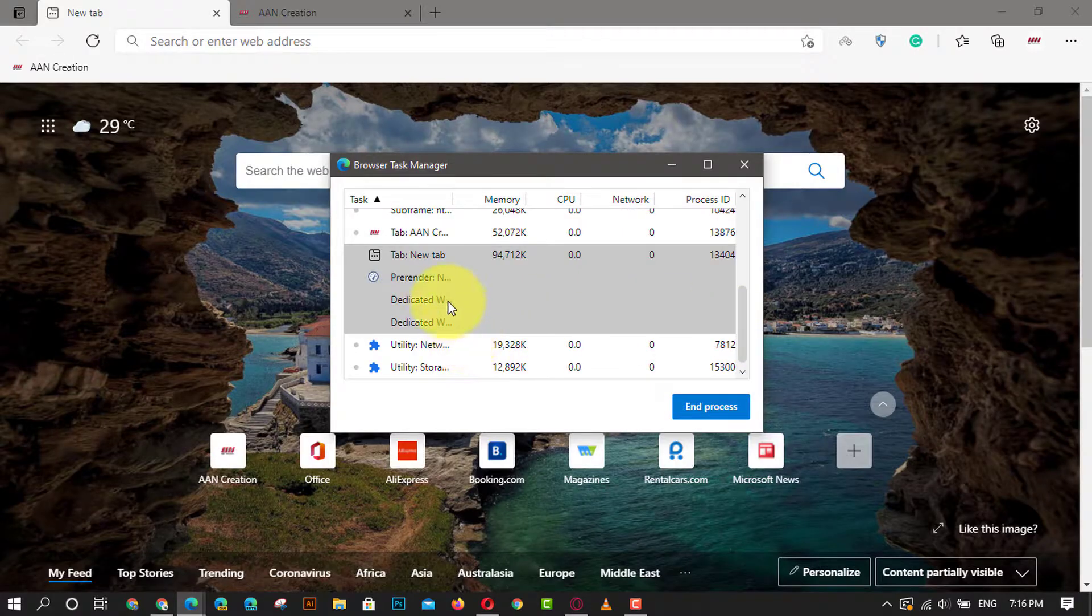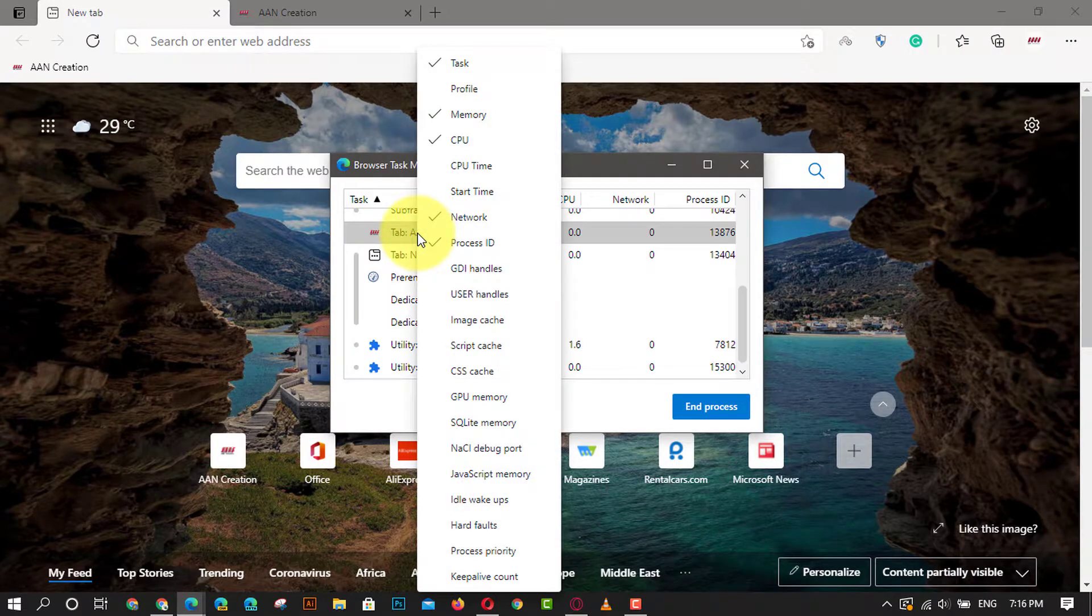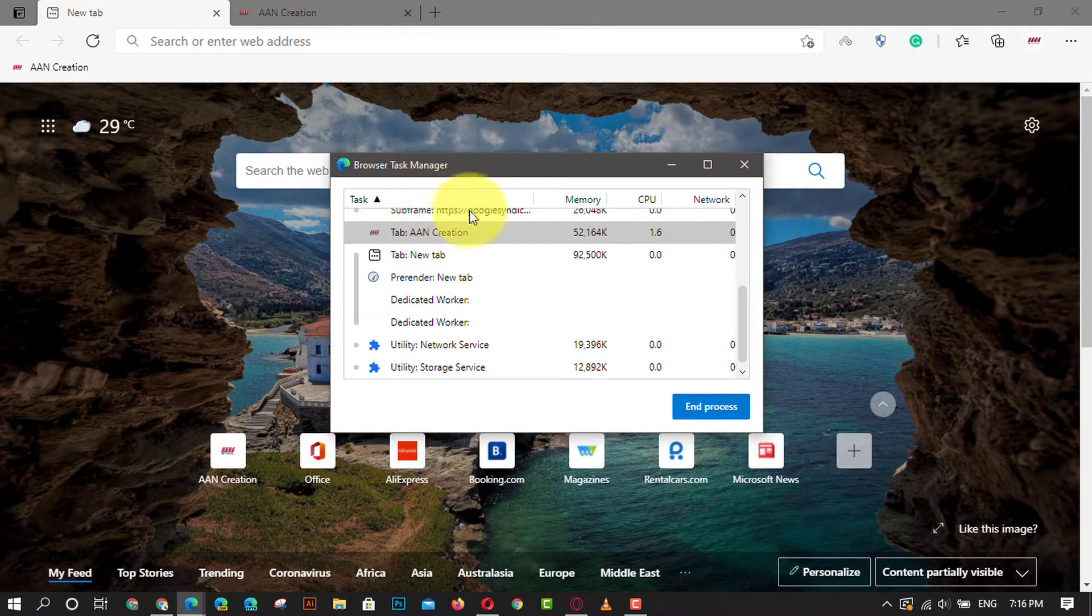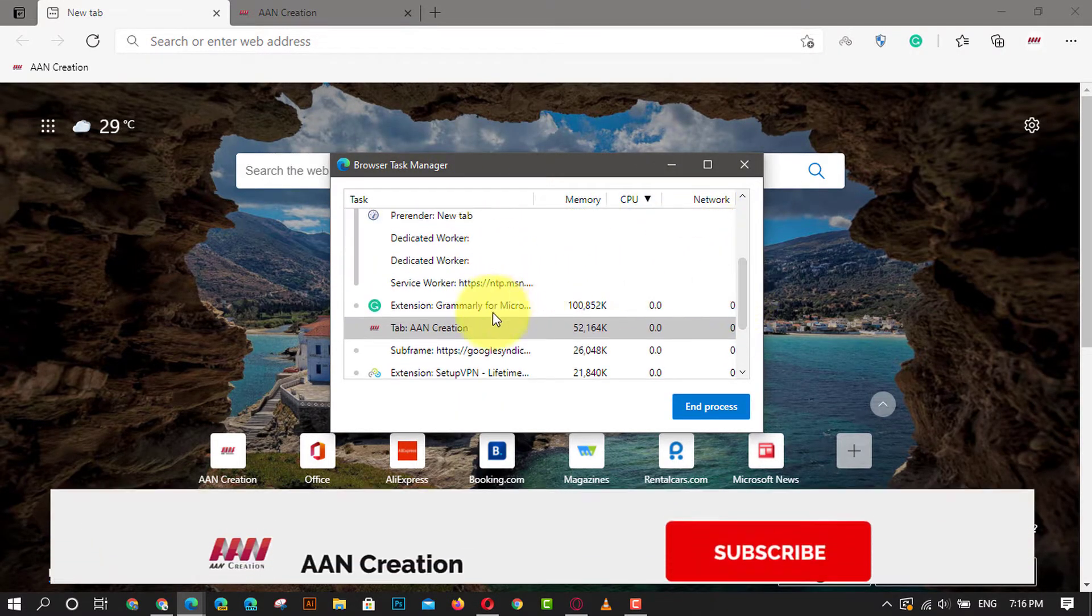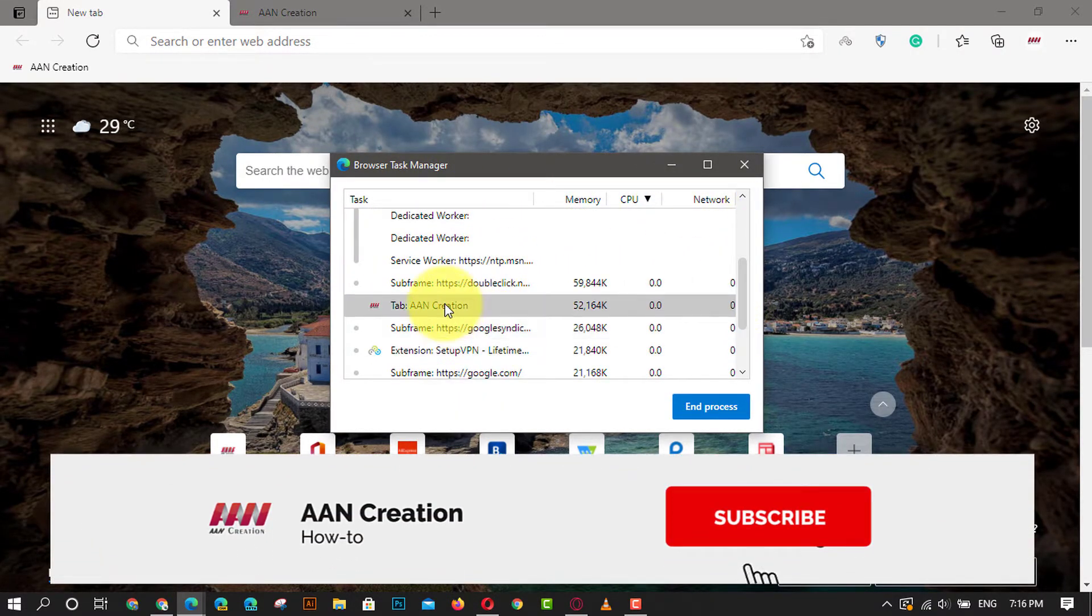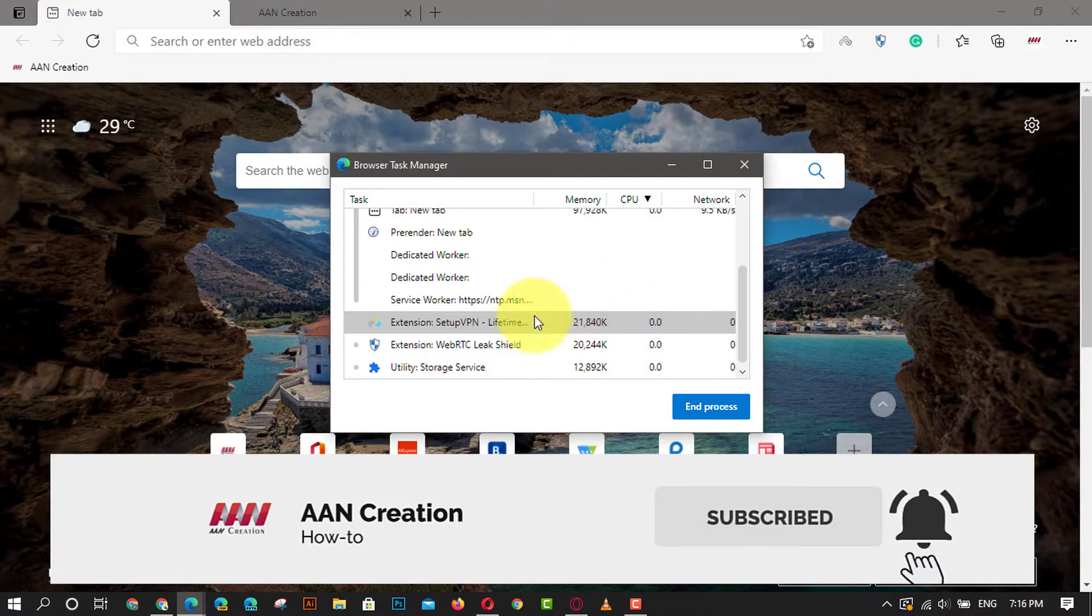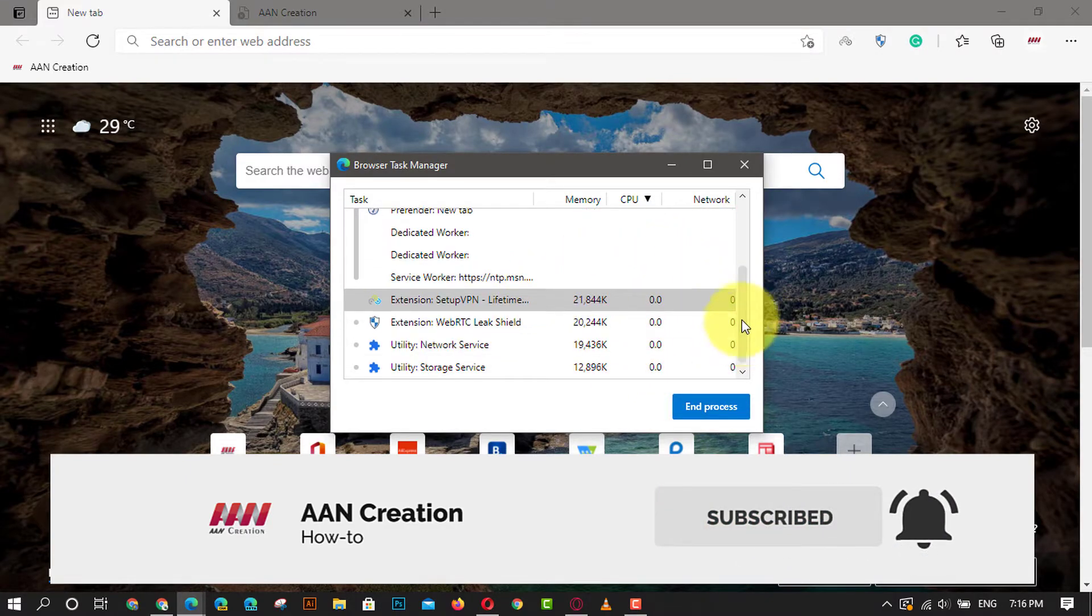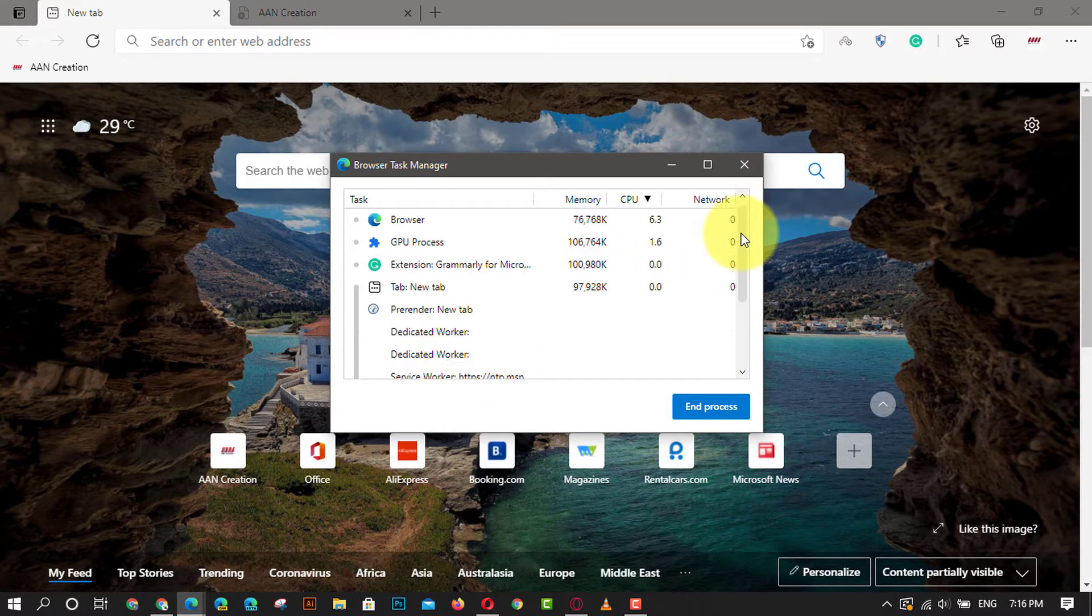If you're watching my video for the first time, please make sure to grab the subscribe button, give a thumbs up, and turn on your notifications so you never miss an update. See you in the next video!